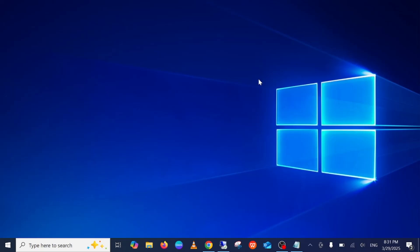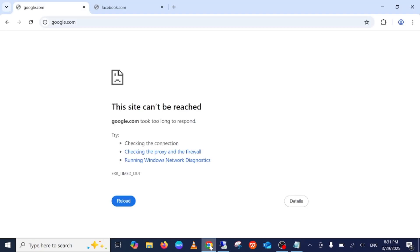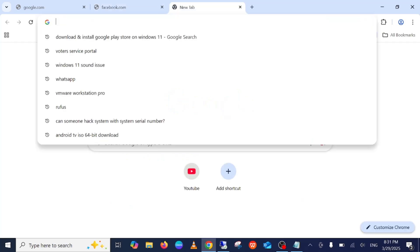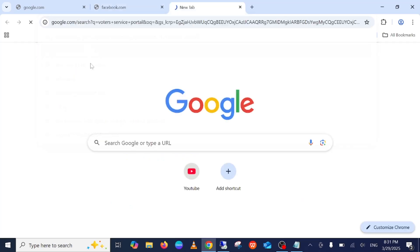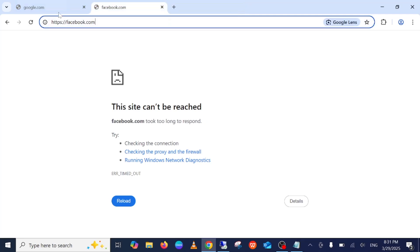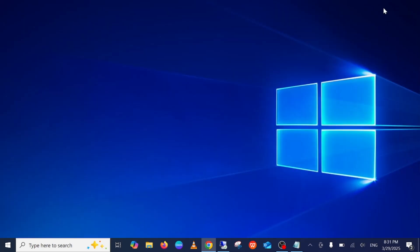Hello everyone and welcome to the channel. In this video, I'm going to guide you on how to troubleshoot and fix the 'This site can't be reached' issue. When I try to search google.com as well as facebook.com, these are not working — even any other websites are not working. In this video I will show you five steps to troubleshoot and fix this issue.